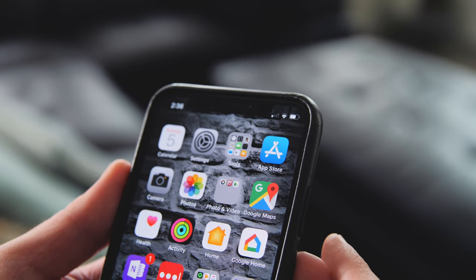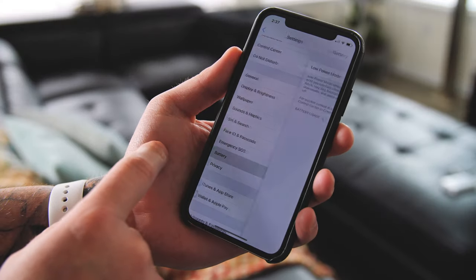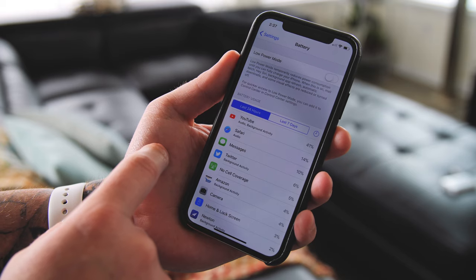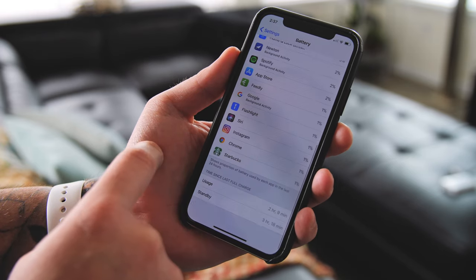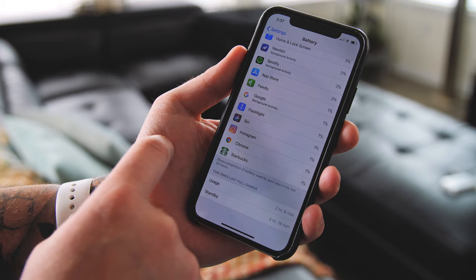Issue number eight: please, Apple, bring back the numeric battery percentage. You don't have to put it next to the battery icon — I get that it might take up too much space — just put it inside the battery icon and bring it back with the option to enable it. I understand you can swipe over on your home screen and use the battery widget, but I miss having it up in the notification bar.